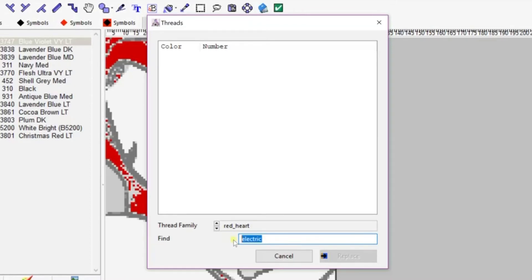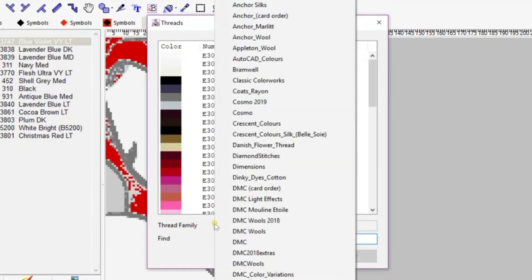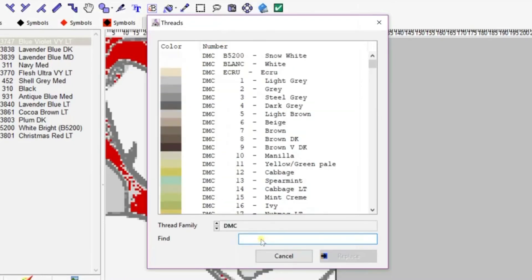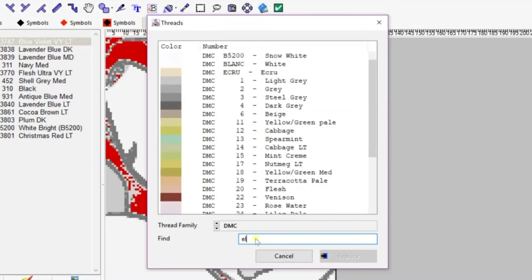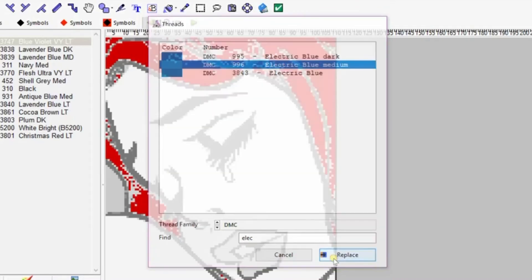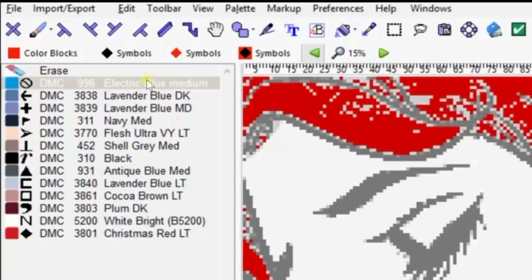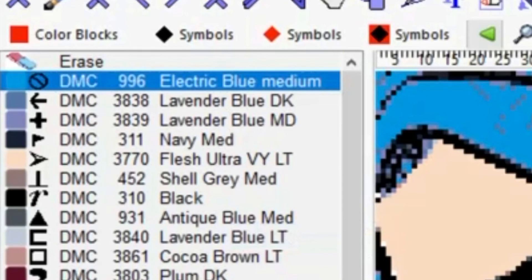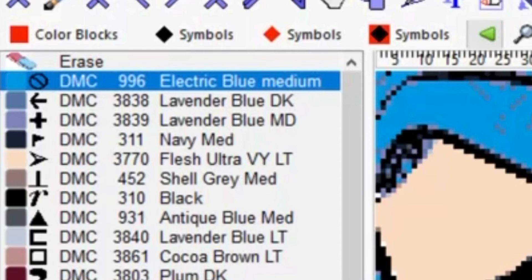You can see on the thread family that it's Red Heart because you actually have the option to use yarn colors from Red Heart, which is really great. But I don't find the electric blue that I like, so I'm going to change that to DMC, which is actual cross stitch threads. You can use those colors and there's my electric blue that I want to use. I'm going to highlight that and then replace it.